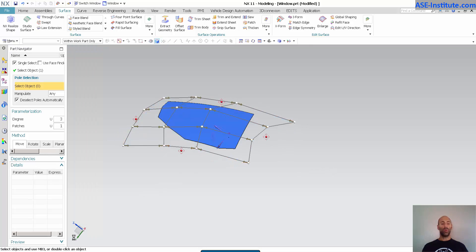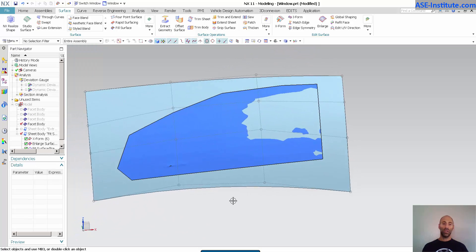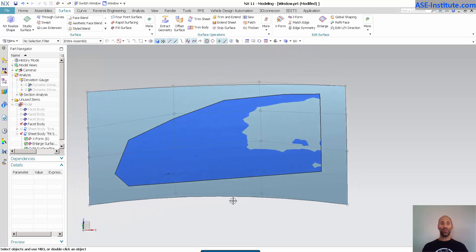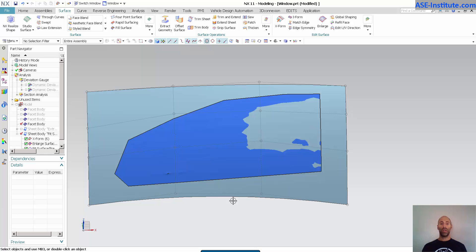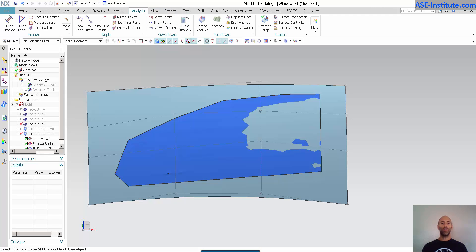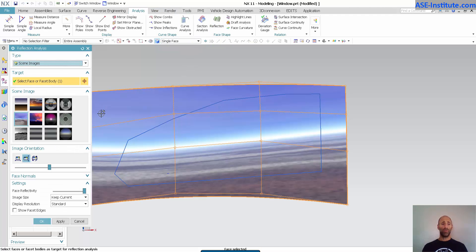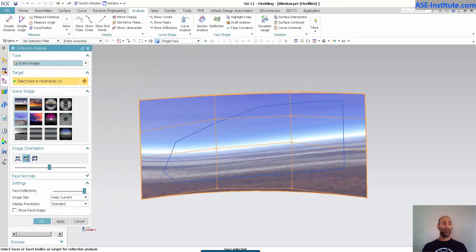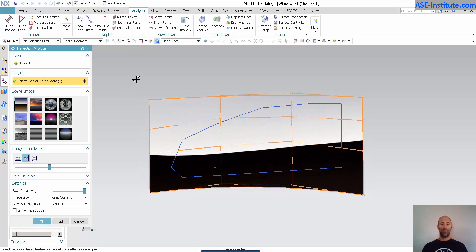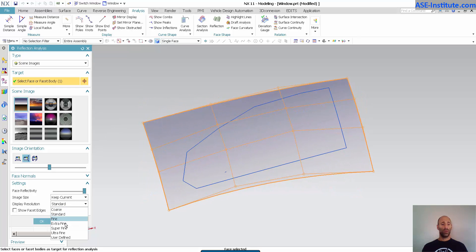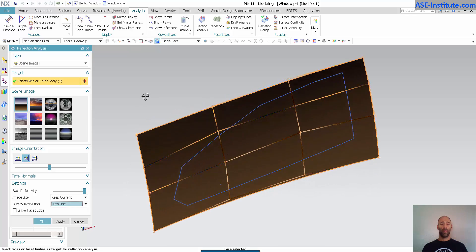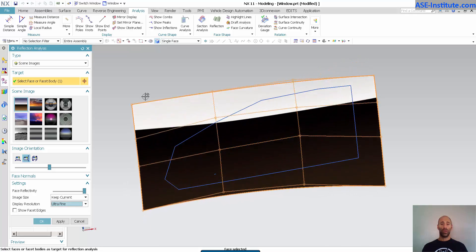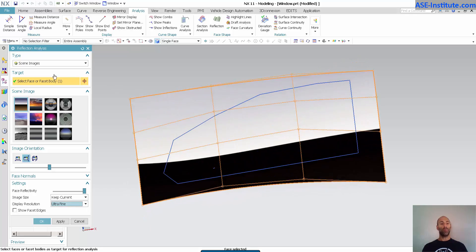But what you end up with, as you can see, is a surface quickly, very, very quickly, that has a nice parameterization to the control points. If I do a quick render on, or I'm sorry, not a render analysis on this, and I go into my reflection. Let's do that. You can see I have a pretty nice ultrafine. There we go. Pretty nice reflections going on this thing. Not so bad.